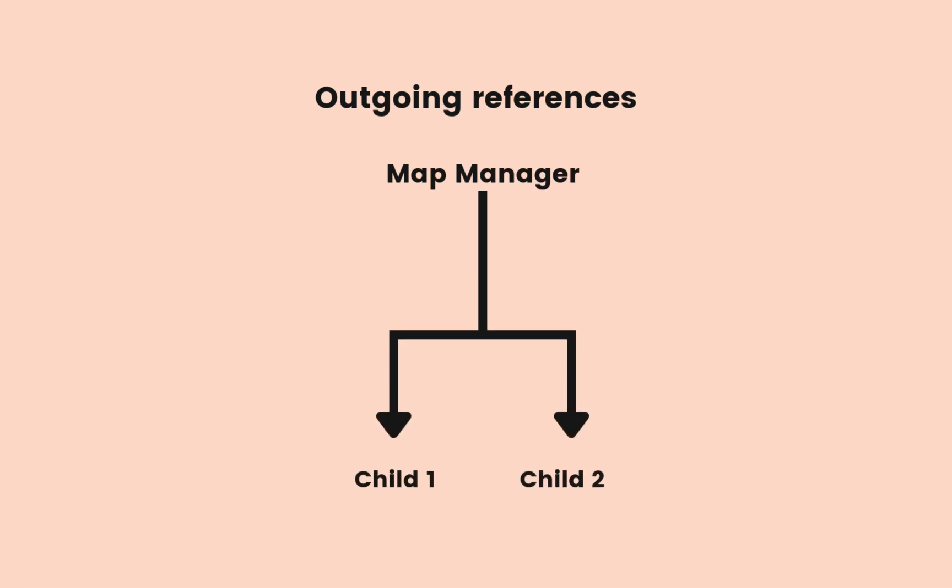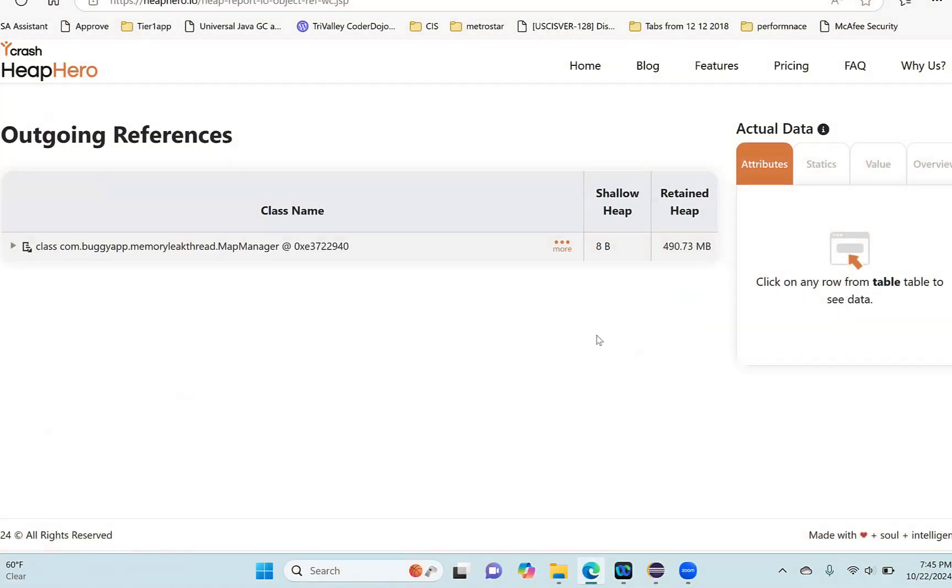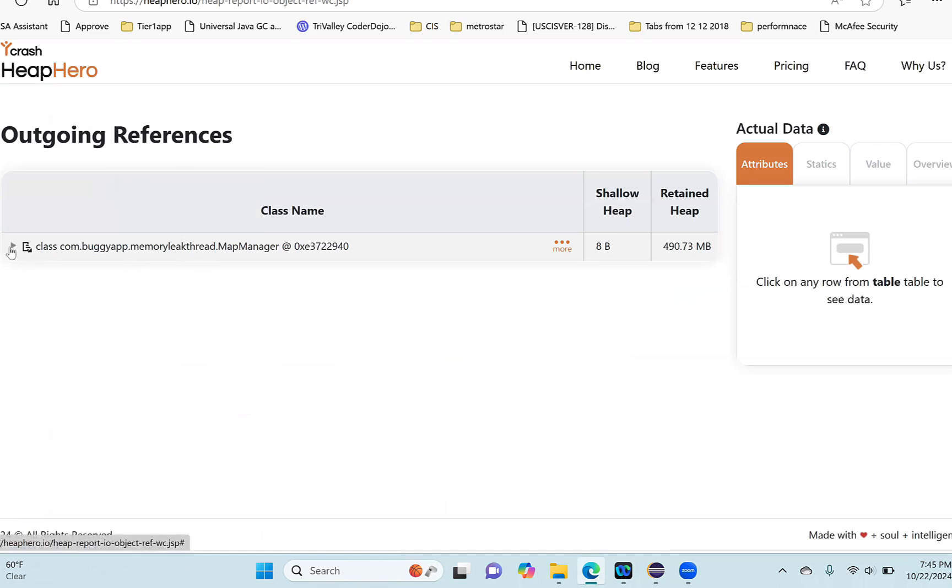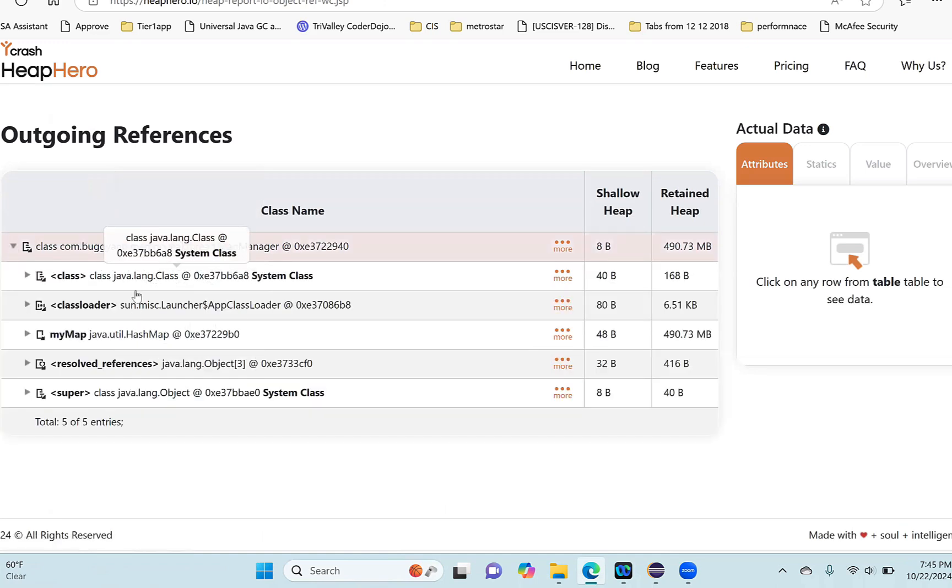When I click here, this MapManager is here. You can see this MapManager has these many children - it has these many children. And now look at this - so this guy is